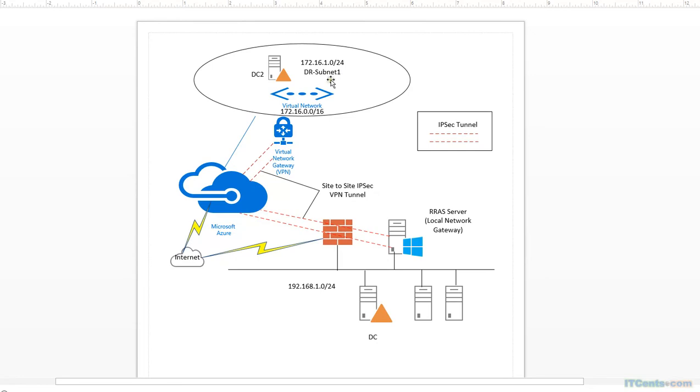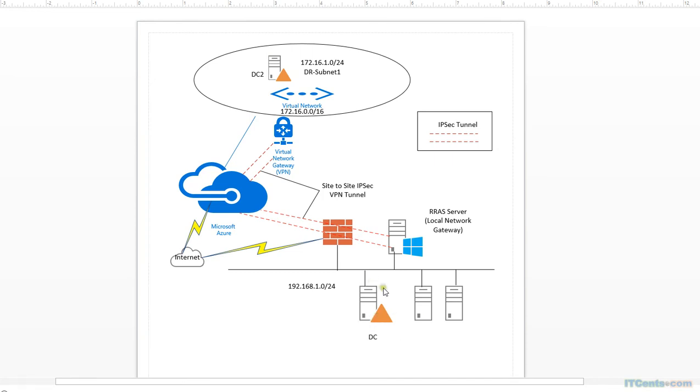Called DR subnet 1, 172.16.1.0/24. And then what I'll do is I will provision another domain controller DC2 over there. Before that, of course, in your Active Directory you need to create another Active Directory site. For example, you can say Azure DR or whatever. I will call it Azure and then I will create a subnet in Active Directory Sites and Services and associate this subnet with that site.